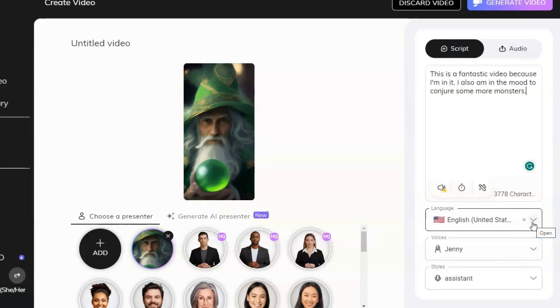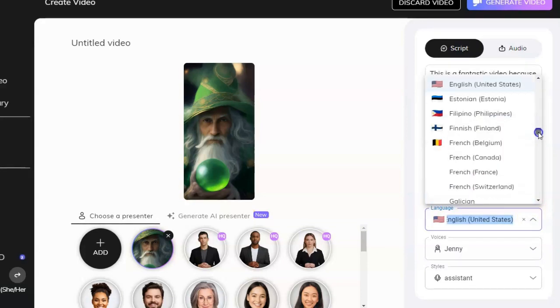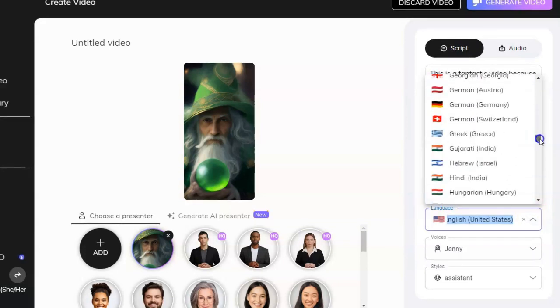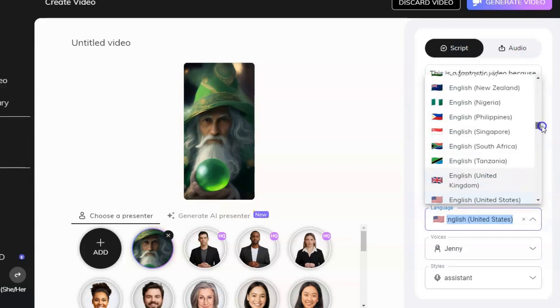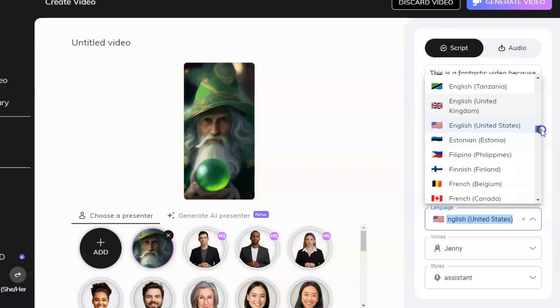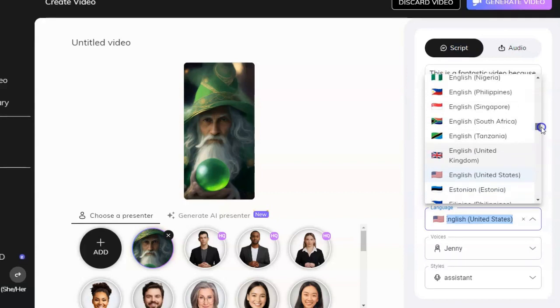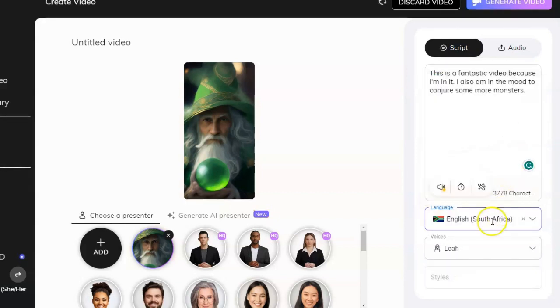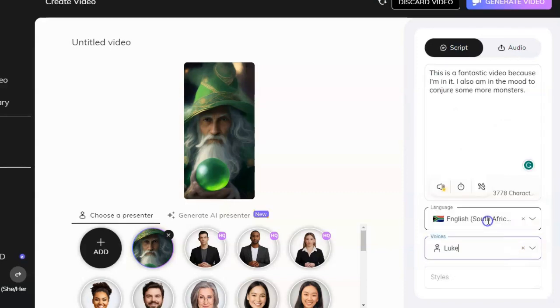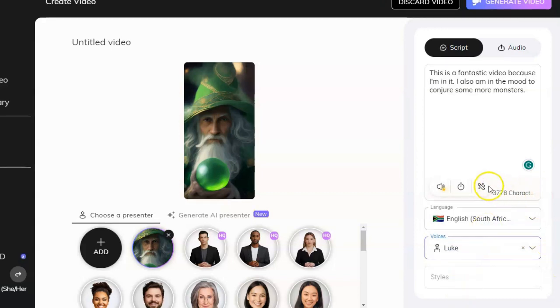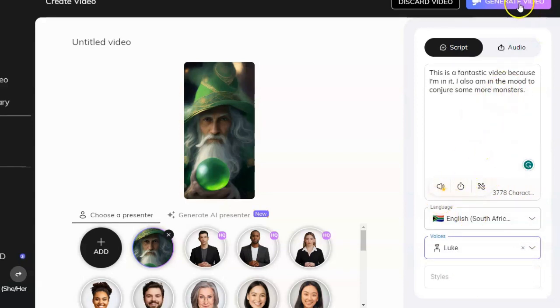Now, as far as how you want him to speak, we have different languages here, different accents. Let's try English South Africa. We can choose Leah or Lu. All right, once we've gotten that, the text is fine. Let's go ahead and generate the video and see what happens.